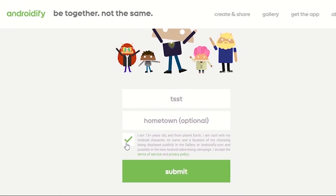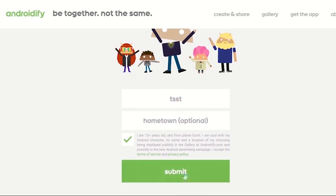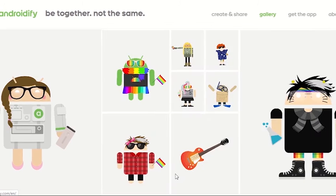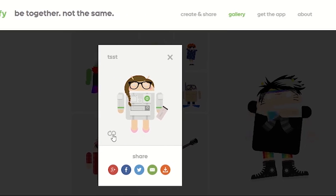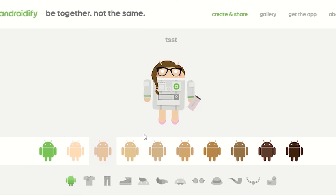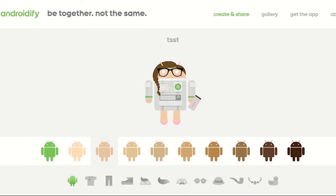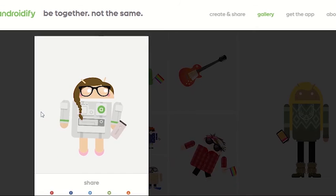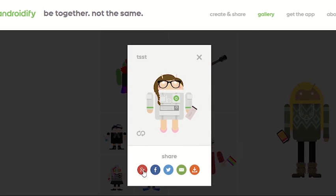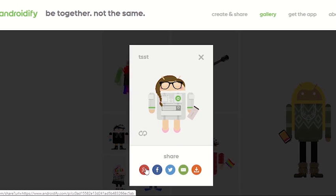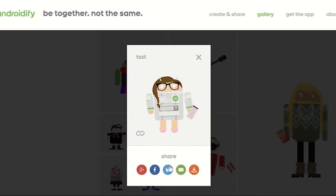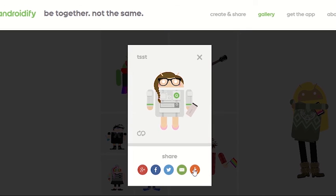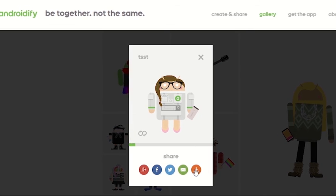Now I have my person. I can click here to go back and edit it if I want to. Here's my person — now I can choose to share it. It's really funny that Google Plus is still there because I know it still exists in some areas, but not for a lot of places. So I'm going to go ahead and download this so I can share it elsewhere.